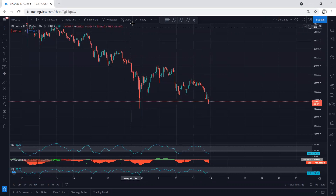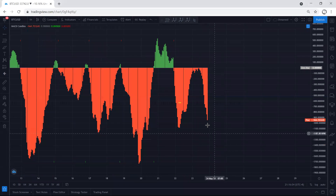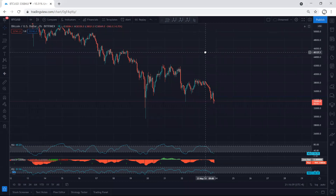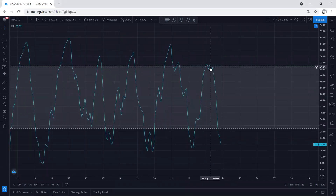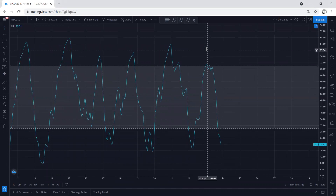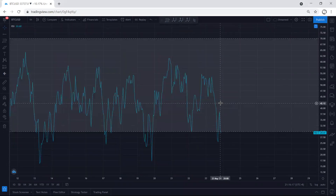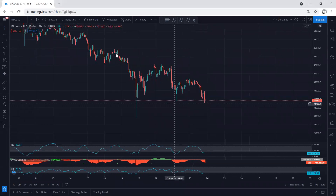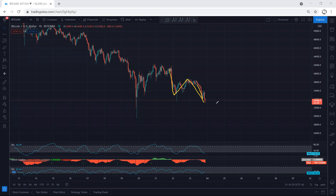We can see the price dropped and it broke the previous low. If we refer to the indicators, we see we have a divergence here as well. One thing I need to highlight: this is not RSI, even though the name says RSI — there are changes. The real RSI is here. In the analysis, we're referring to the MACD, the one that doesn't have the name. As expected, the price dropped and we have this as a three-wave structure. Now we want to see whether we can look for the reversal or not.